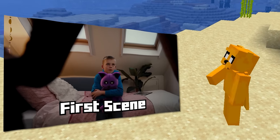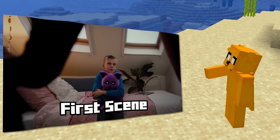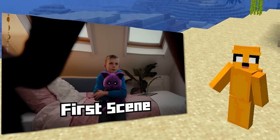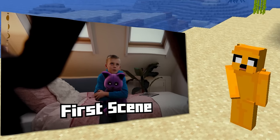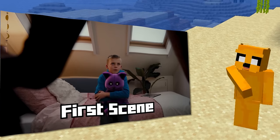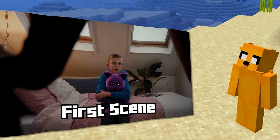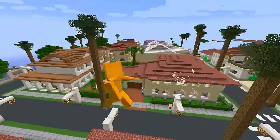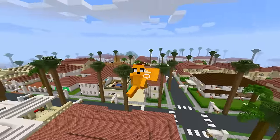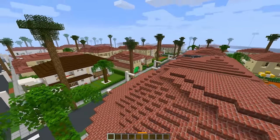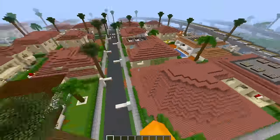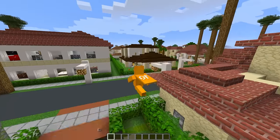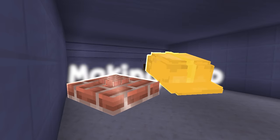The first scene will be where he's in a room sitting on the bed with his plush toy, which is Catnap, and his parents are very angry, wanting to throw Catnap away in the trash. I'm gonna open a Minecraft city map that I've used in several videos on the channel, and I will choose one of these houses to make his room.